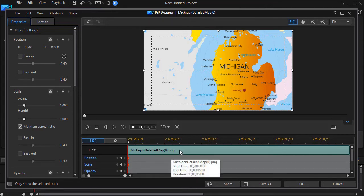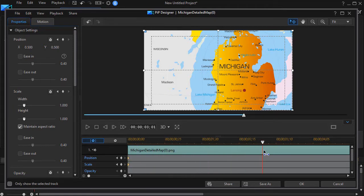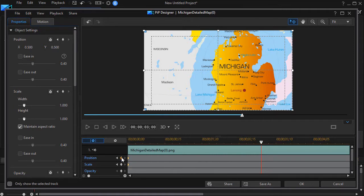And then I'll say how long do I want to have this picture enlarge to the certain city on the map. So I'll move my position indicator over to maybe three seconds and then at that mark I'll go back to the left and set another diamond, one for position and one for scale.